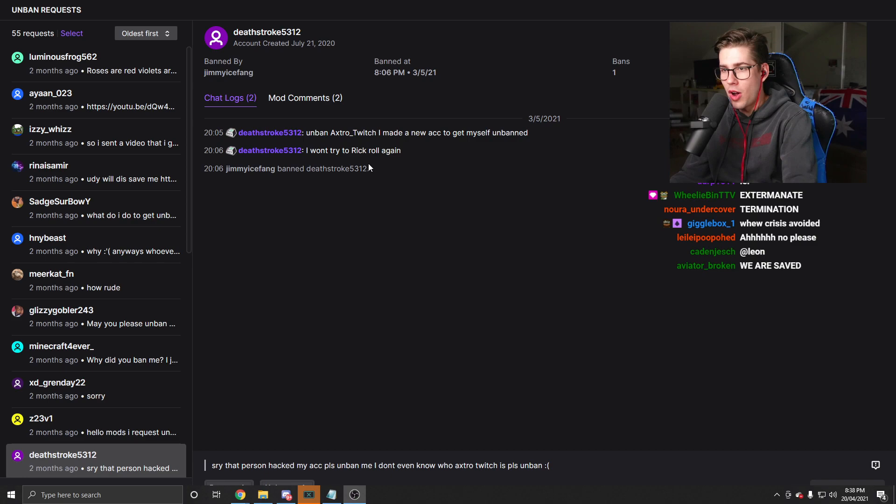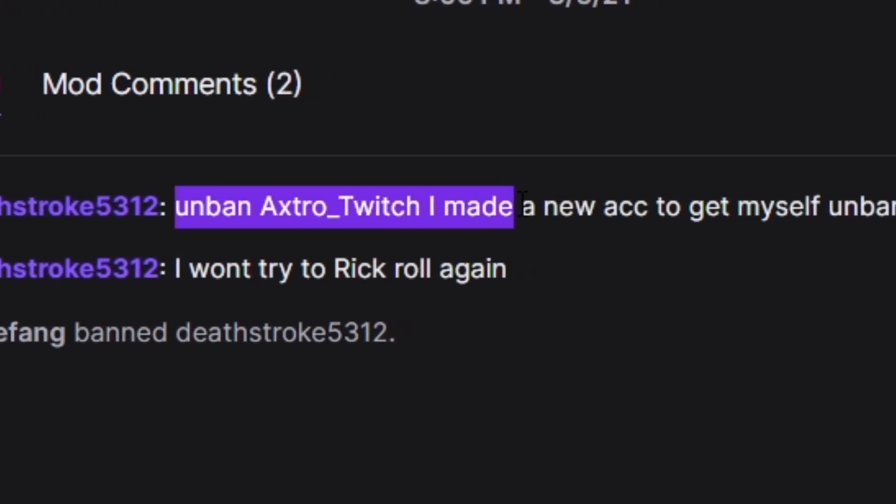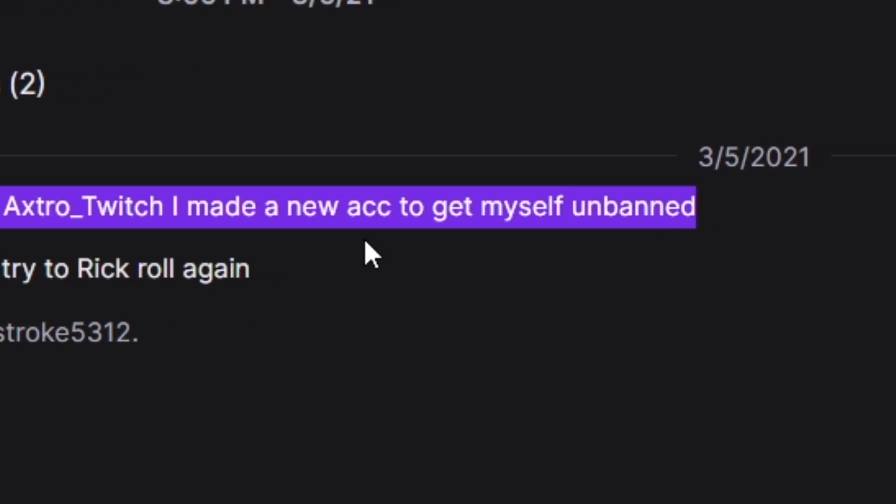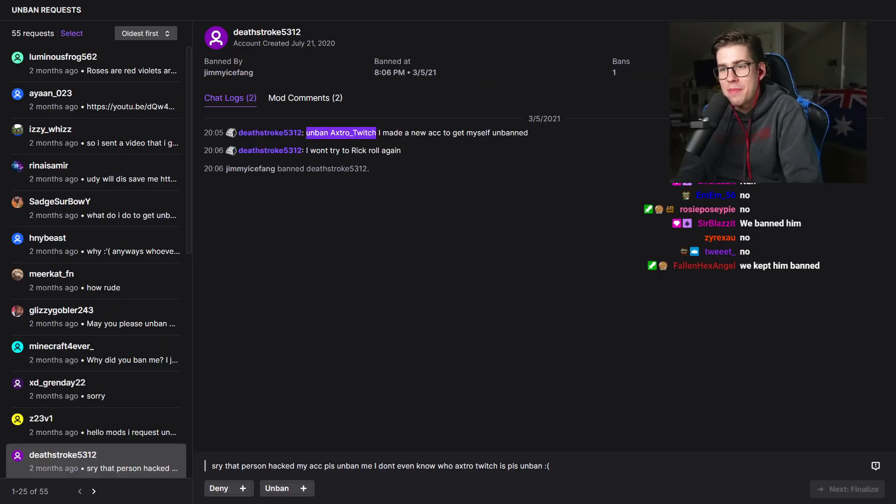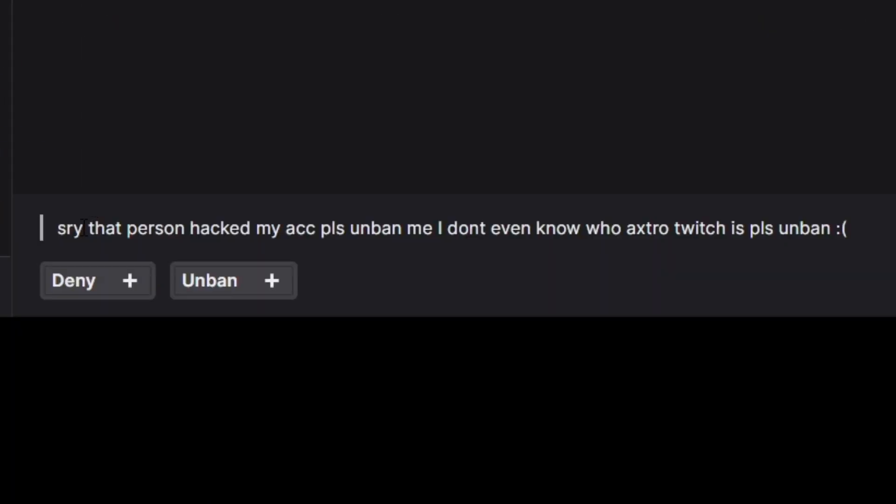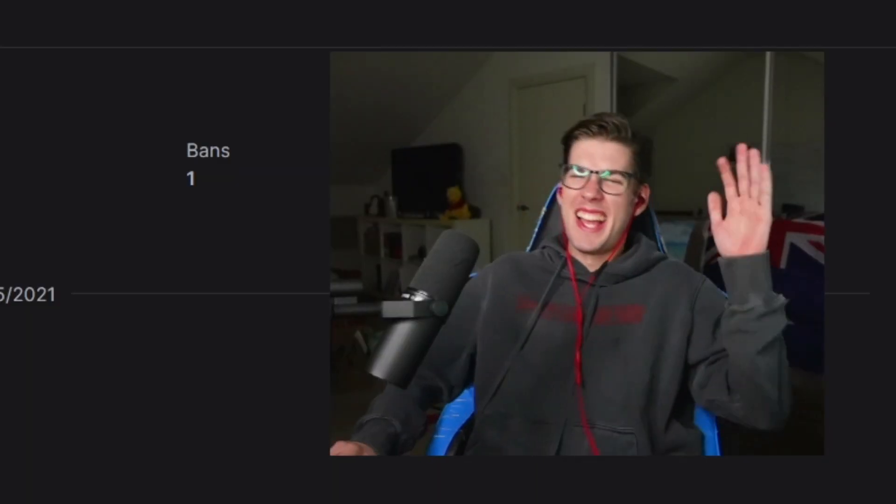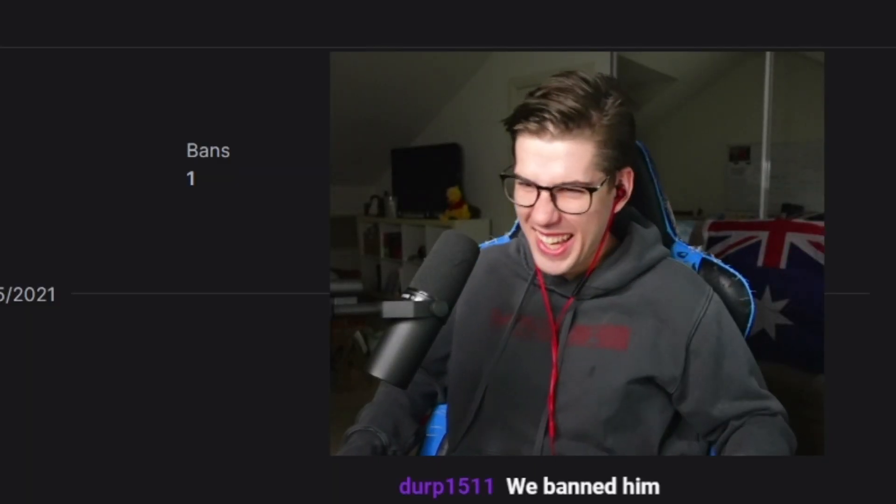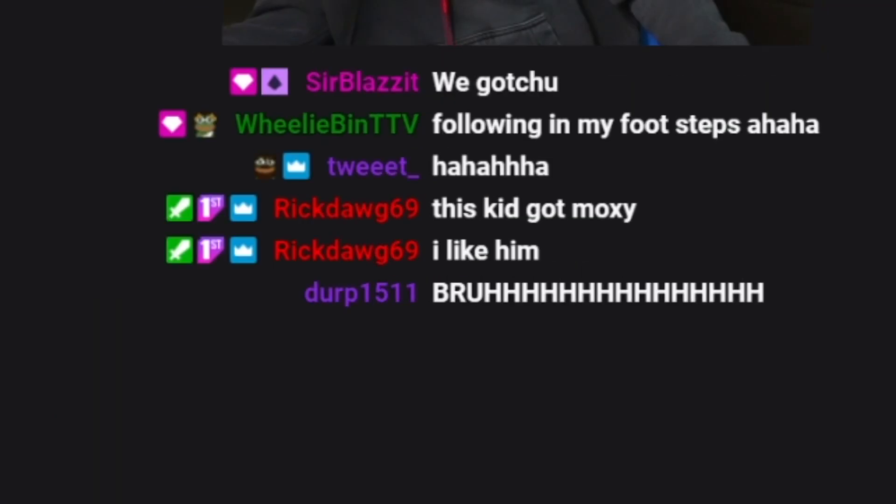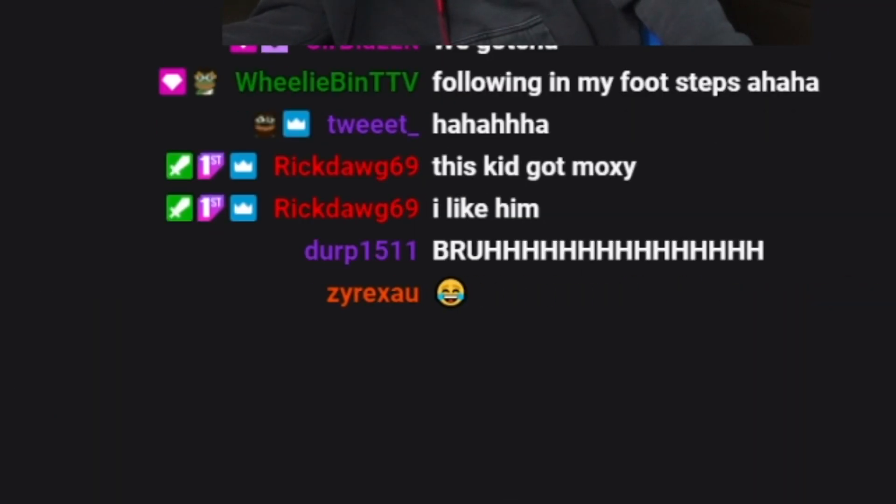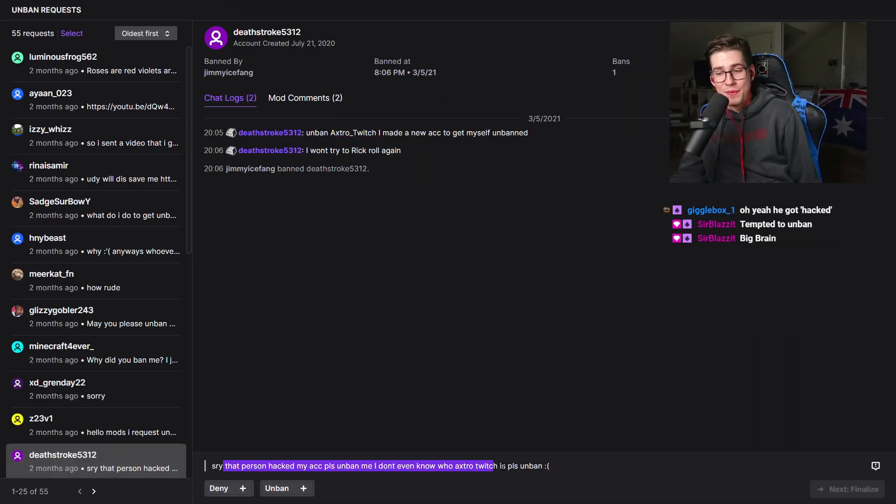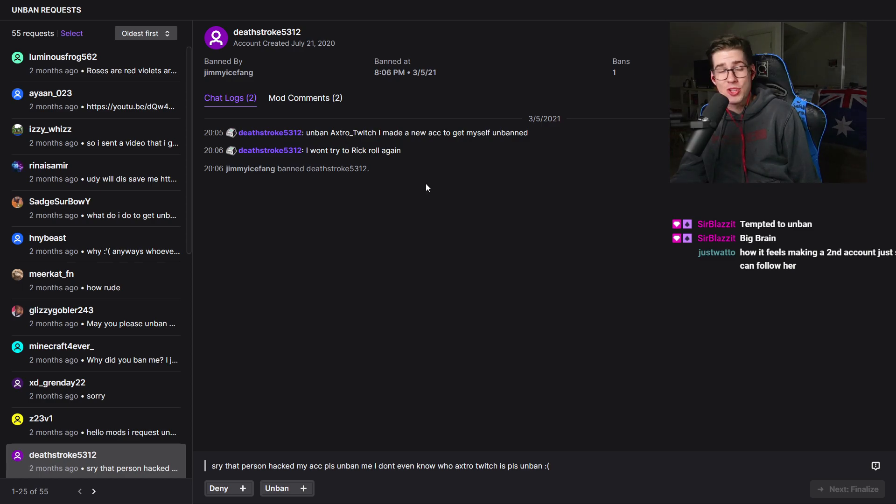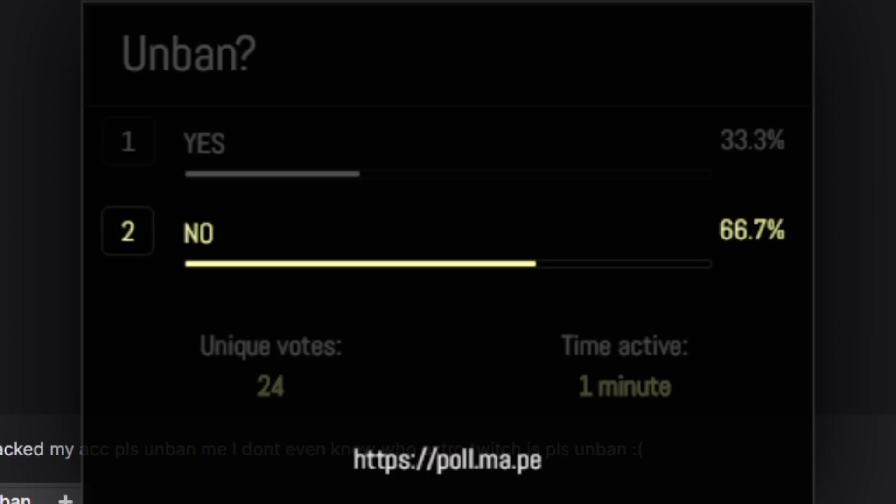Unban Astro Twitch. I made a new account to get myself unbanned. I won't try Rickroll again. He made a second account. Sorry that person hacked my account. Please unban me. I don't even know who Astro Twitch is. Do you guys believe that this guy was hacked by Astro Twitch? Do you believe it? I'll let you guys decide. 66% of people said no.